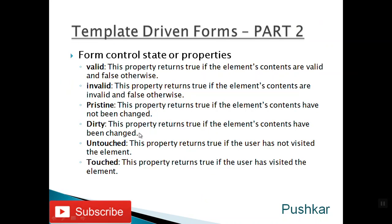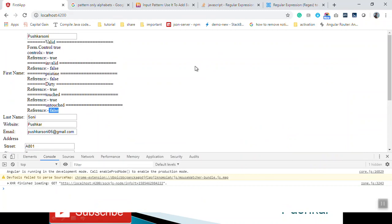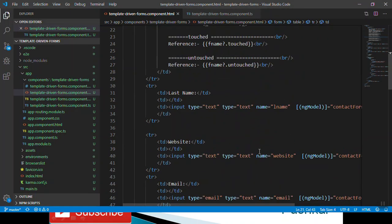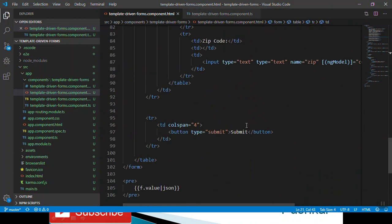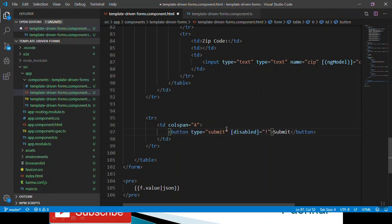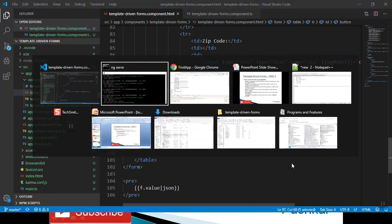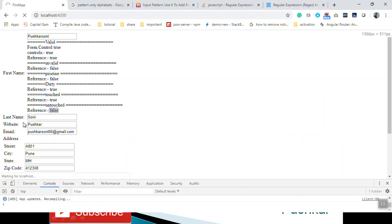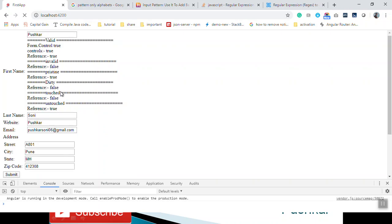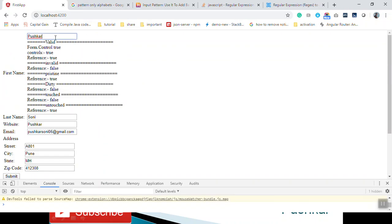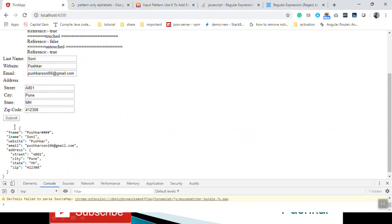Now next is how we can disable the submit button if this particular form is invalid. For that we can use the disabled property on the submit button. If that particular form is not valid — using f.valid — we can disable this button. You can see that by default the form is valid so the submit button is enabled, and once you add special characters you can see that it becomes disabled.